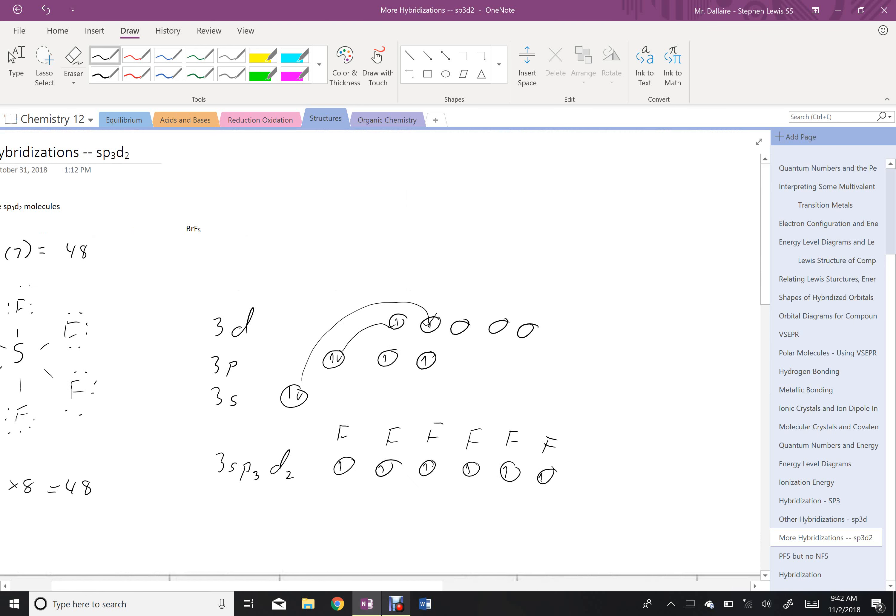So if I were to try and draw this S, I would have F, F, F, F, and then I would have F out of the page and F into the page, and that's my octahedral shape with SF6.